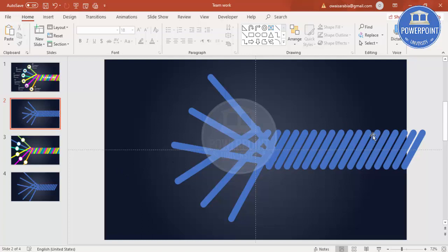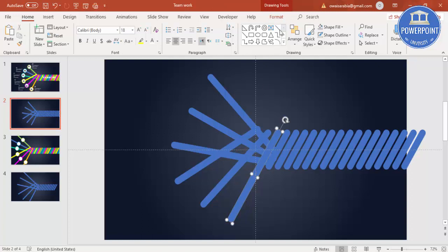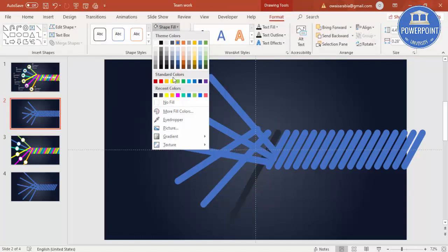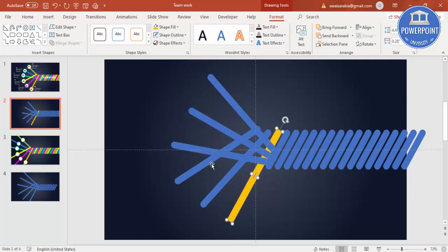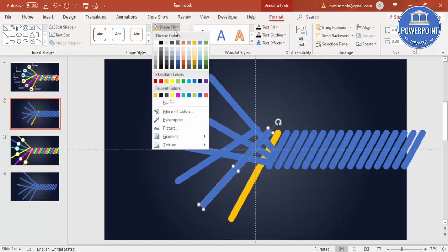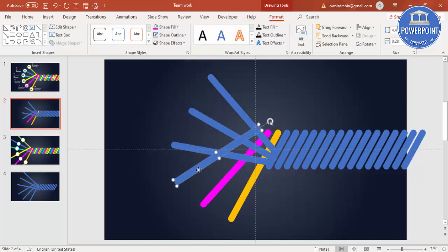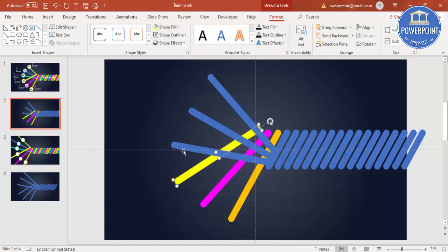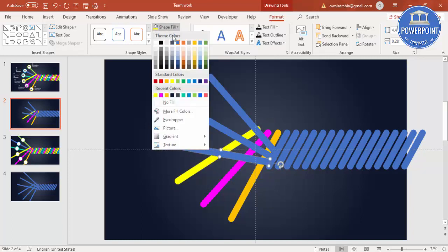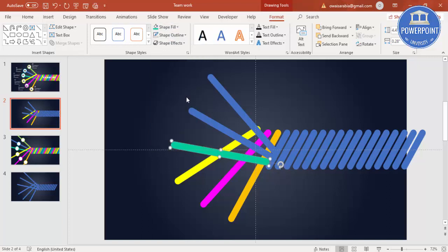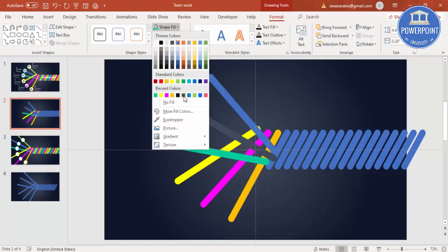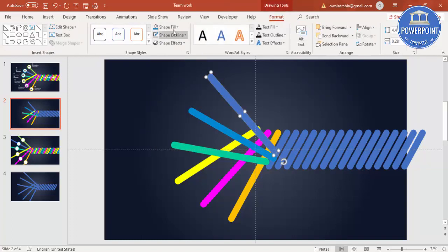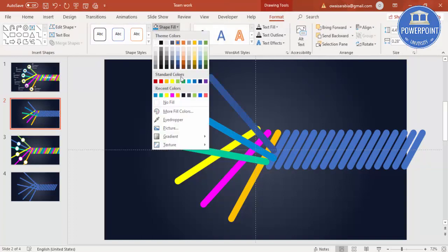So you can see here, I have created all the lines. Now it's time to give the colors. I'm going to select this particular shape, go to format, shape fill, and you can select any color - maybe this is orange. Then I'm going to select the color, maybe a purple, then I'm going to select for this kind of a yellow, then I will select this, maybe a green, then I will select blue.